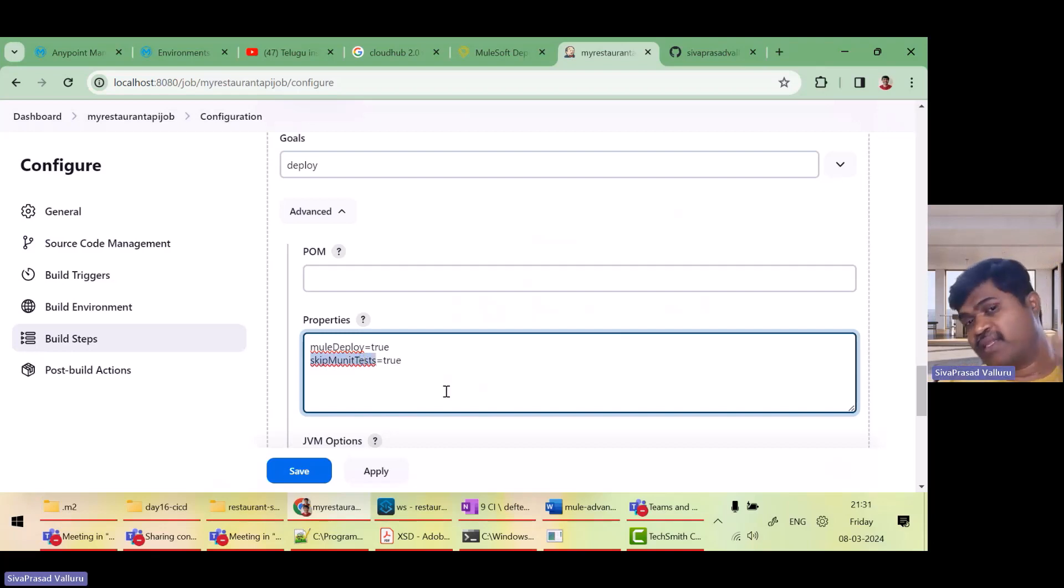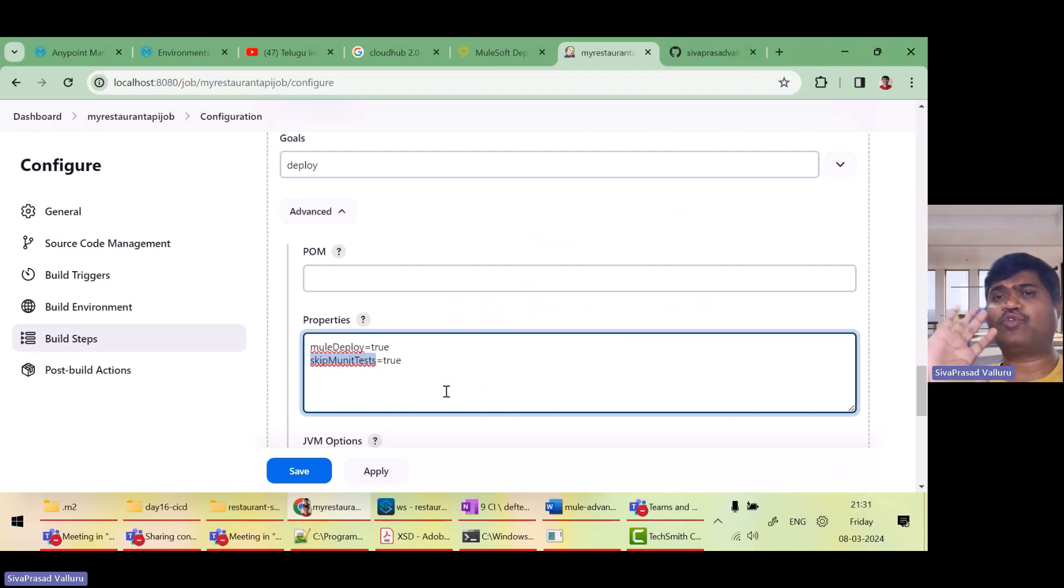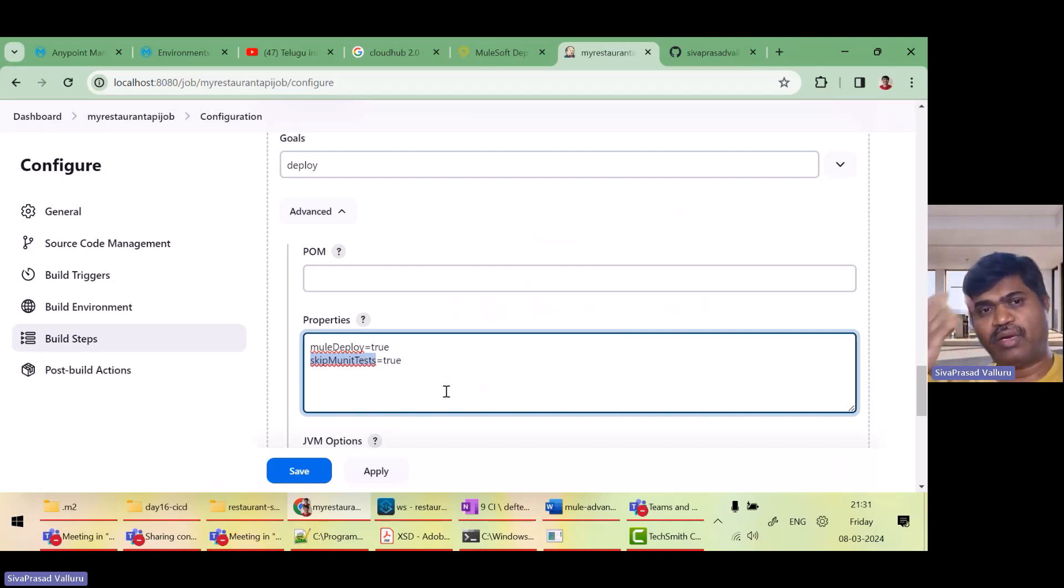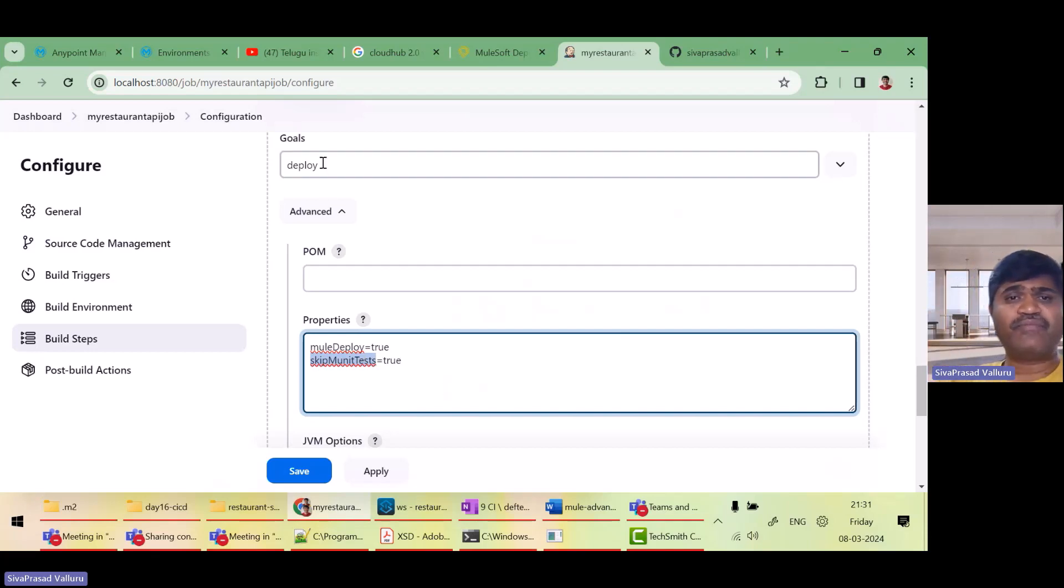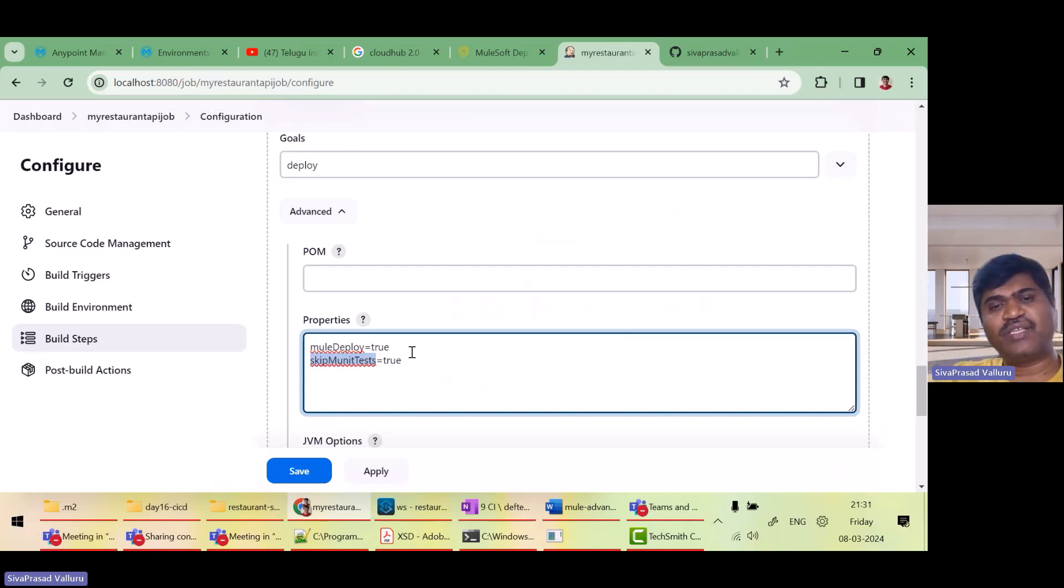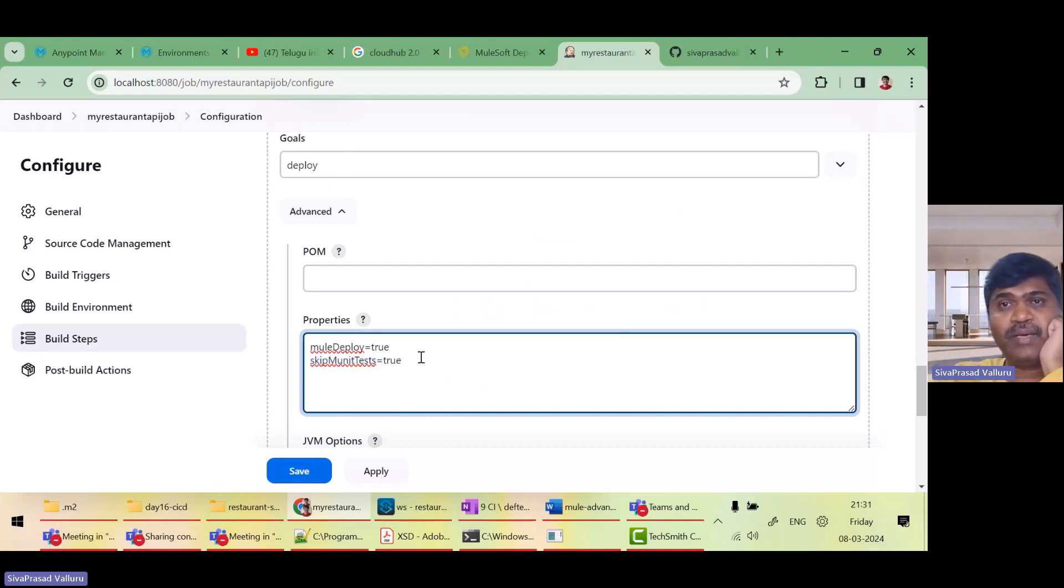So that assuming that munit tests are successful, I want to show you it will get deployed to Cloud Hub. That's all. If this goal is executed using these properties, I should see that the deployment will be done.